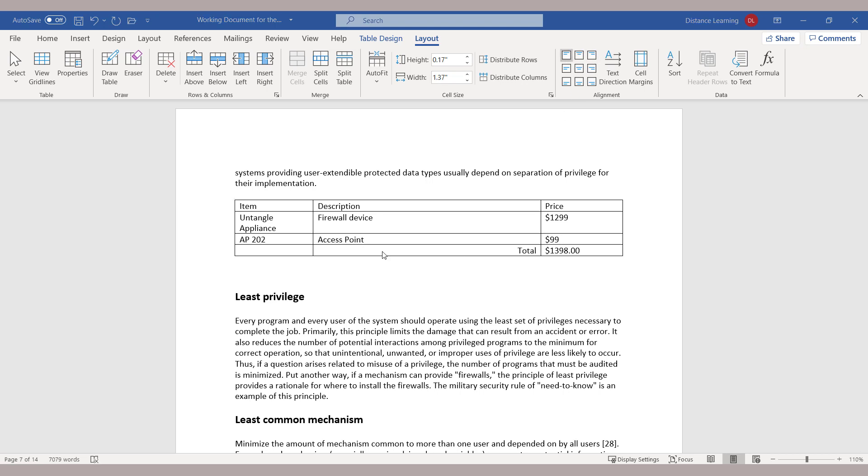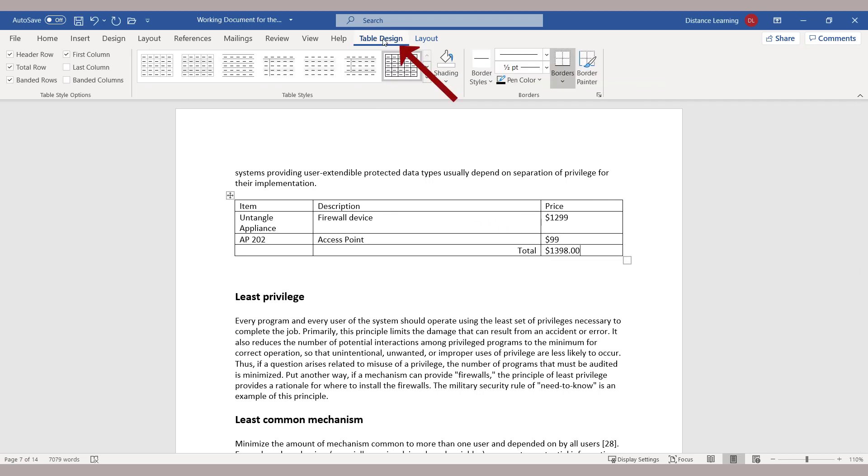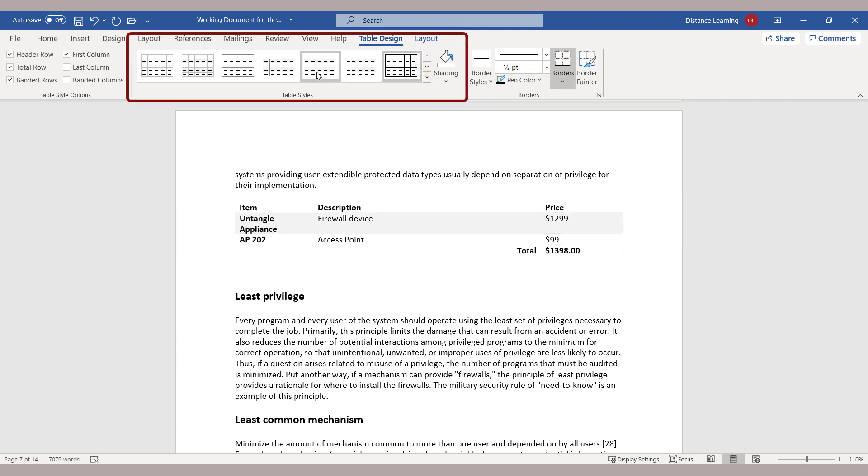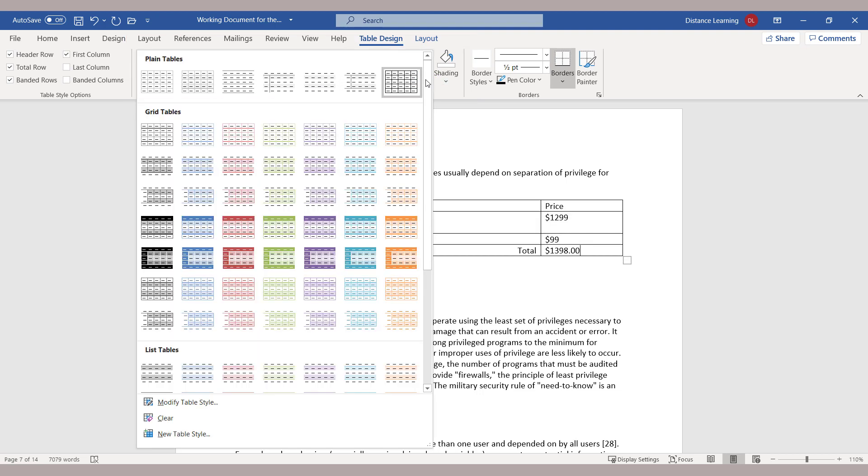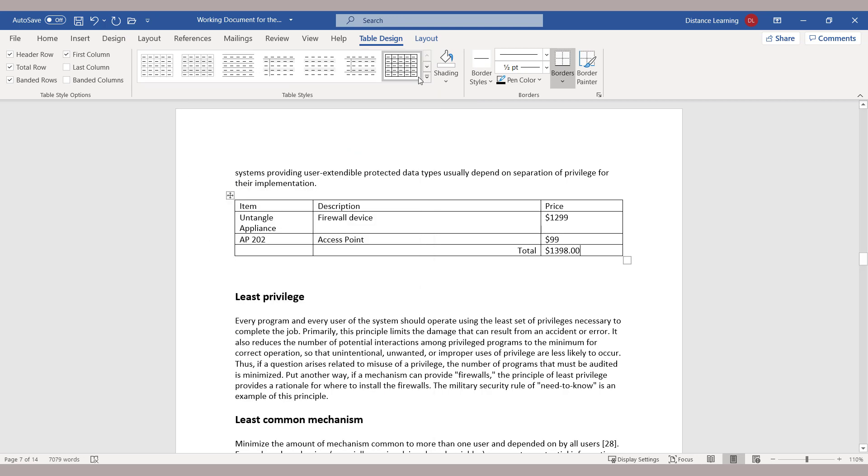Now at this stage, let's suppose that we want to make this table look better or more professional. We go under the Table Design Tools and then pick one of the designs from here. If you click on the down arrow...